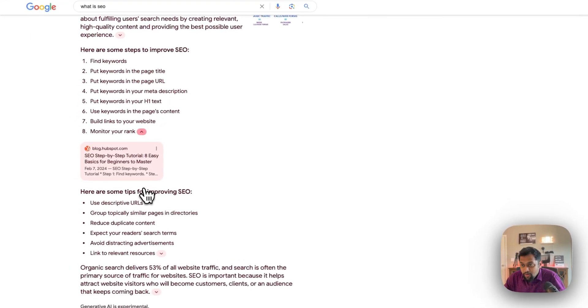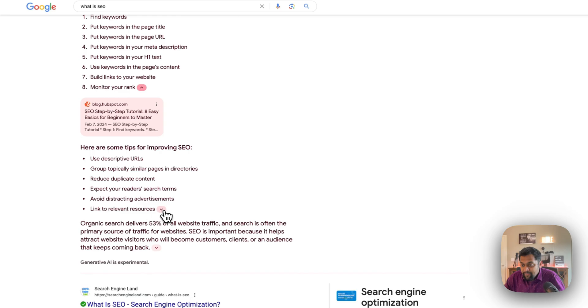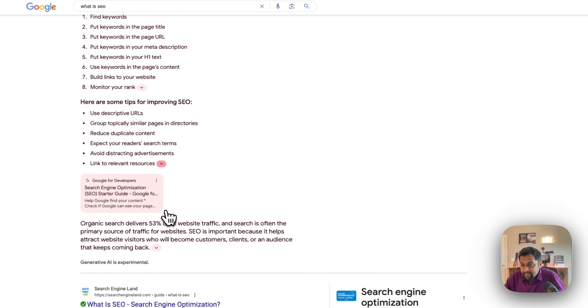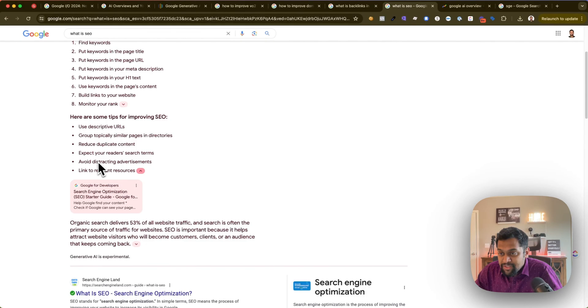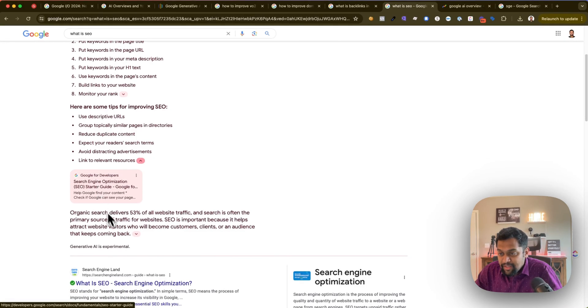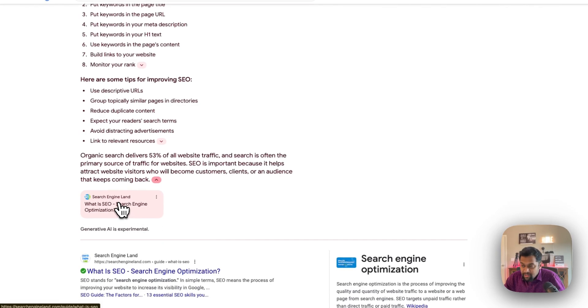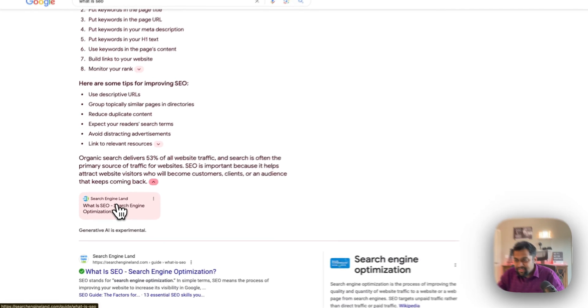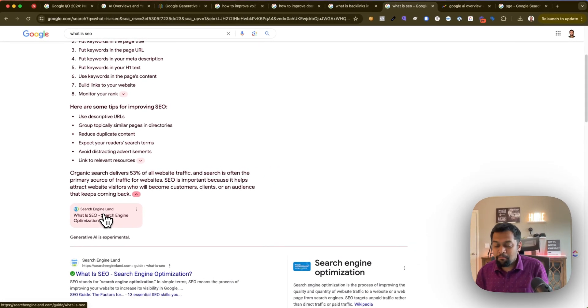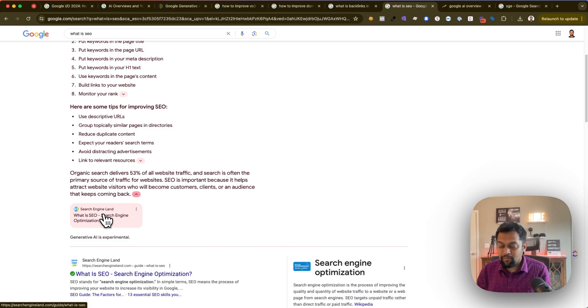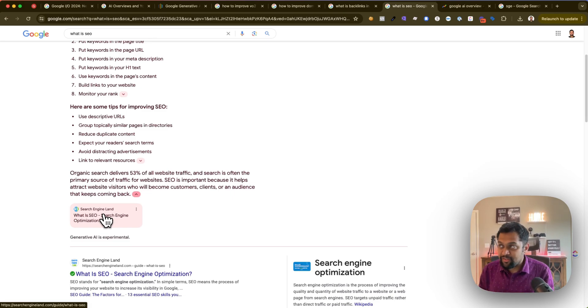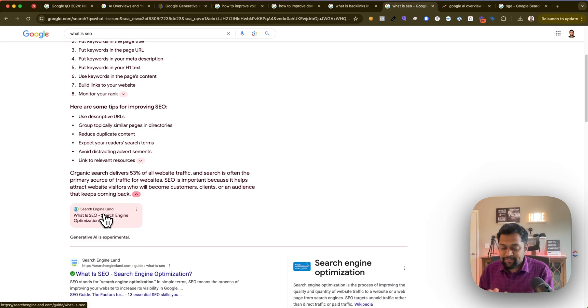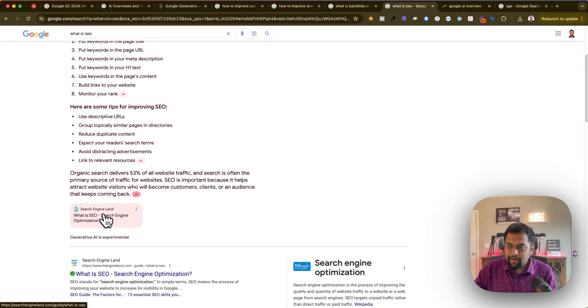This particular extract or summary is coming from this blog from SEMrush, the next section is coming from HubSpot which is the latest article, then the third section is coming from Google themselves which is Google for Developers, and then the final section is coming from Search Engine Land. So as you can see there are multiple ways in which this is evolving, and I think it's going to be interesting on how things are going to move forward from here.